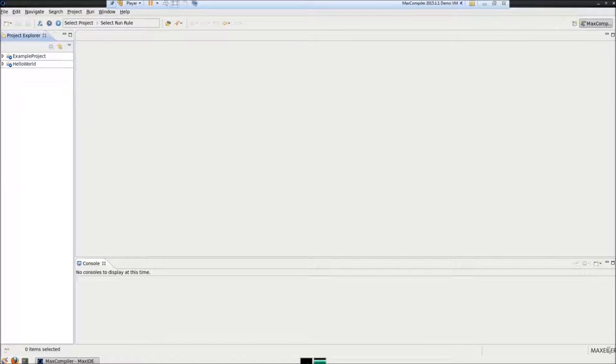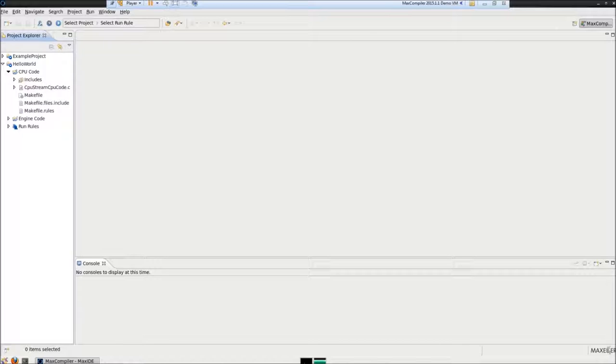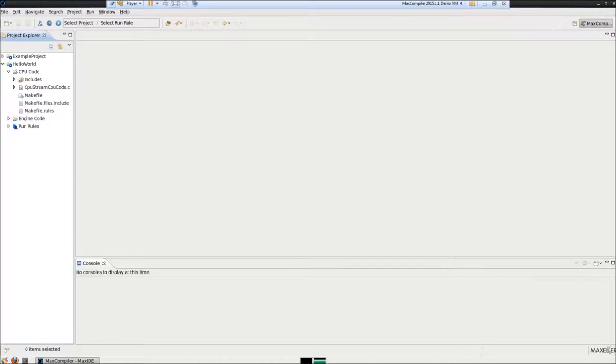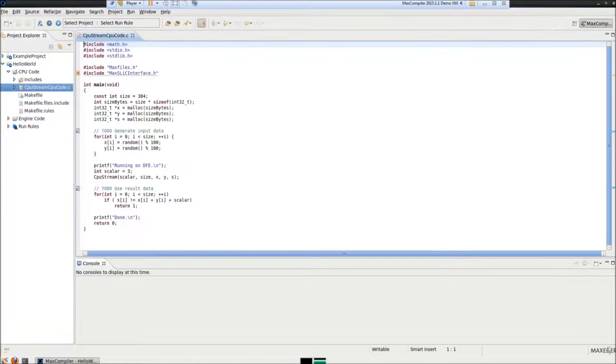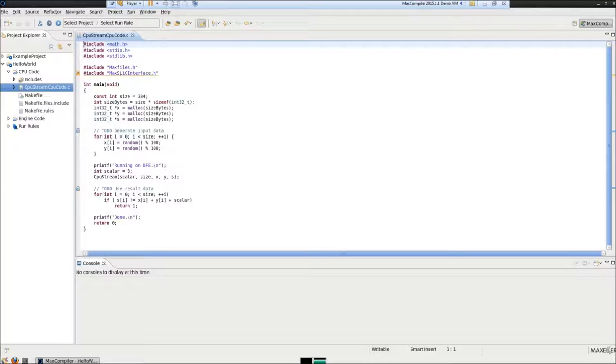I will start from CPU code. In CPU code folder, you will see a file called cpustream.cpucode.c. Click on it. I will replace the content of these files with previously prepared code in order to spare your time.